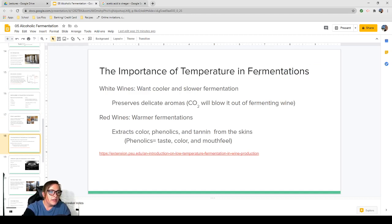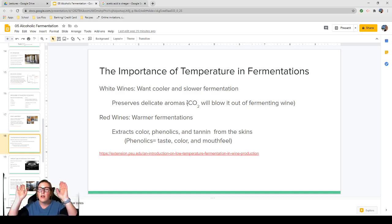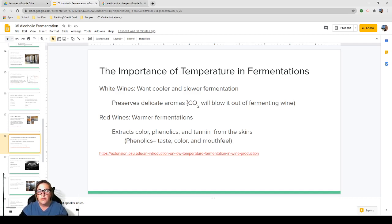Temperature and fermentation style: for white wines, you want a cooler and slower fermentation because this preserves delicate aromas. The faster the fermentation, the more CO2 is produced quickly — it blows out all those beautiful flavors and aromas. If you can smell it, you are losing it. For red wines, you typically want warmer fermentations because this will extract color, phenolics, and tannins from the skins. Think of it like brewing tea — you want hot water to extract color, flavor, and aroma so you have an enjoyable beverage.